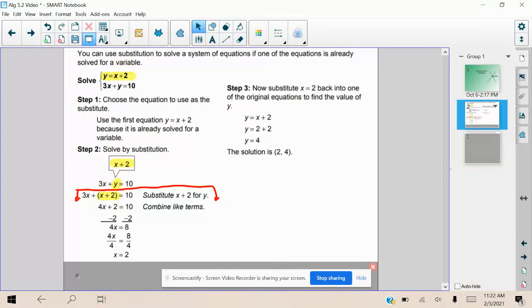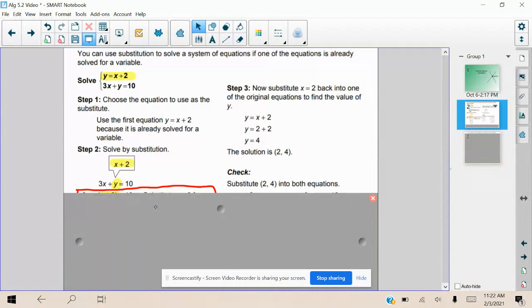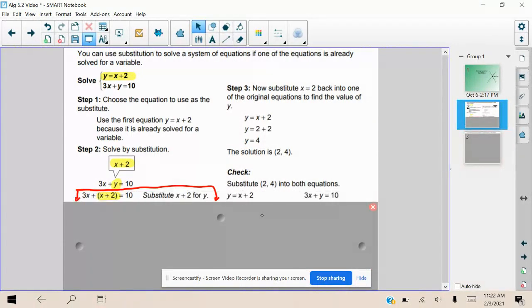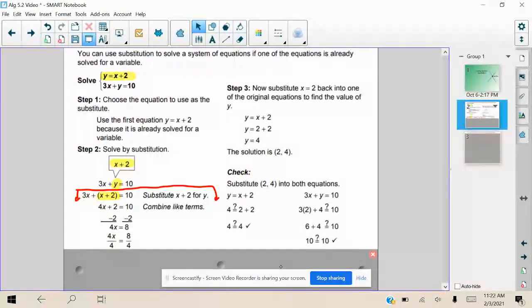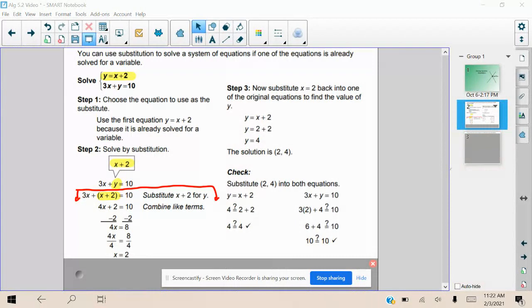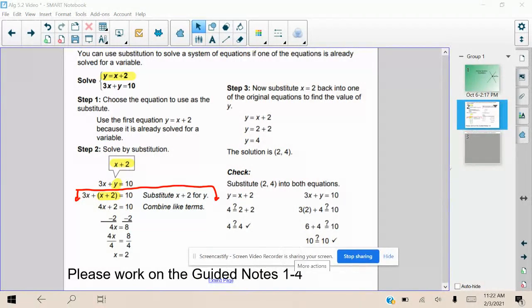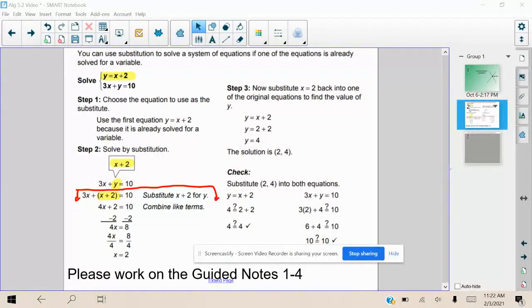Once we have that, we can go back and check to make sure (2, 4) works for both equations. We substitute our x and y values into both equations — since this coordinate point is on both lines, it should give a true statement for each. We verify that it does satisfy each equation. Please work on guiding notes questions one through four and resume when you are ready to move on.